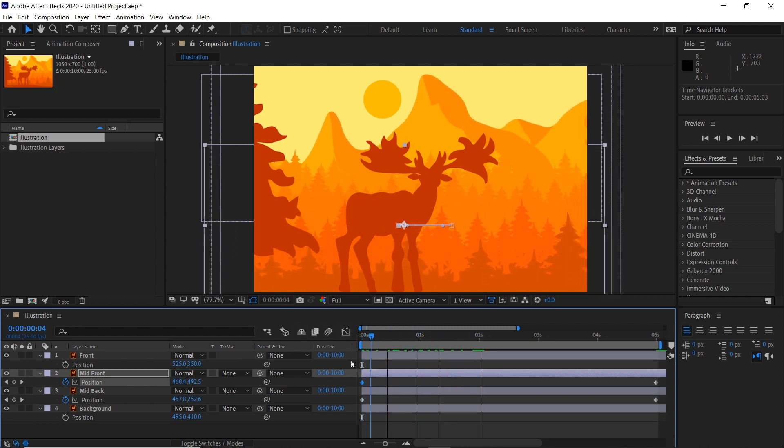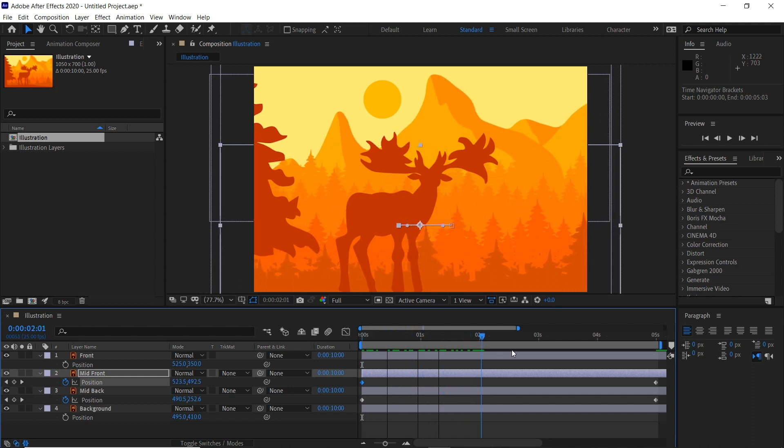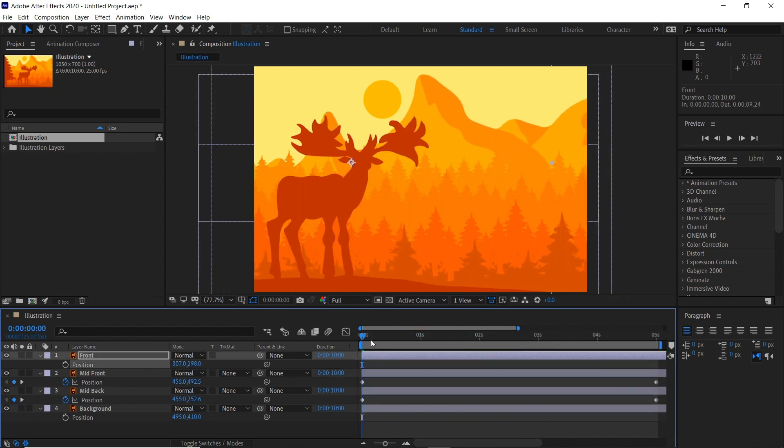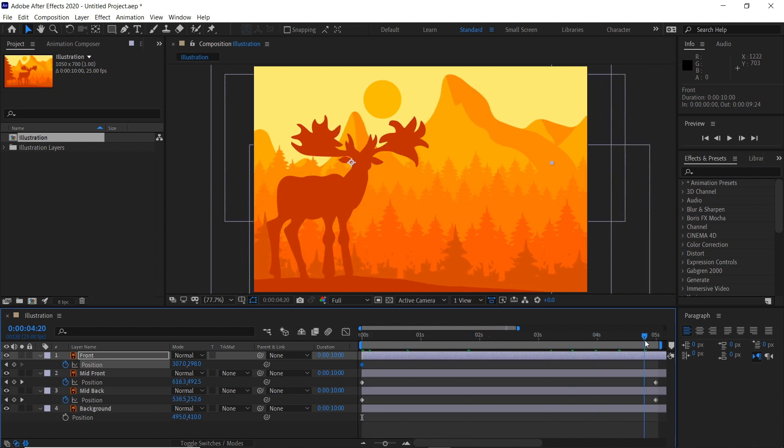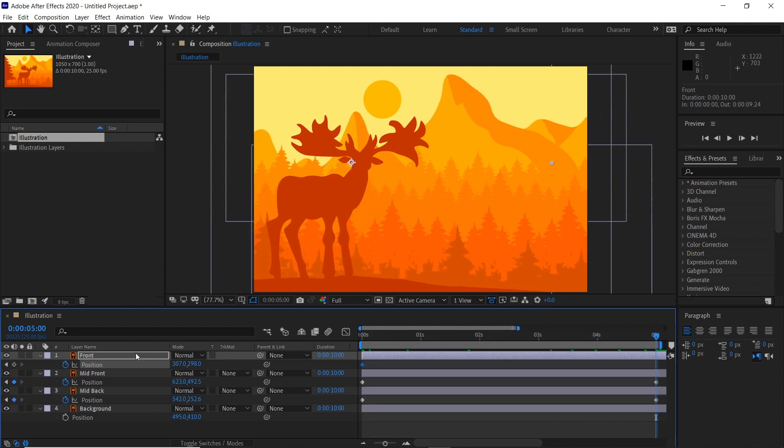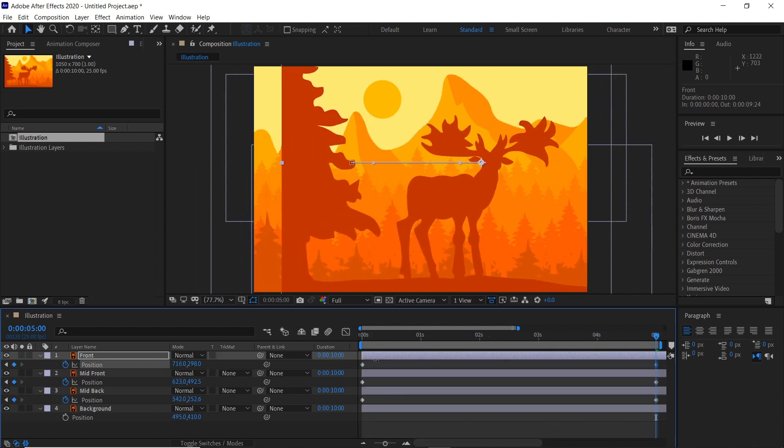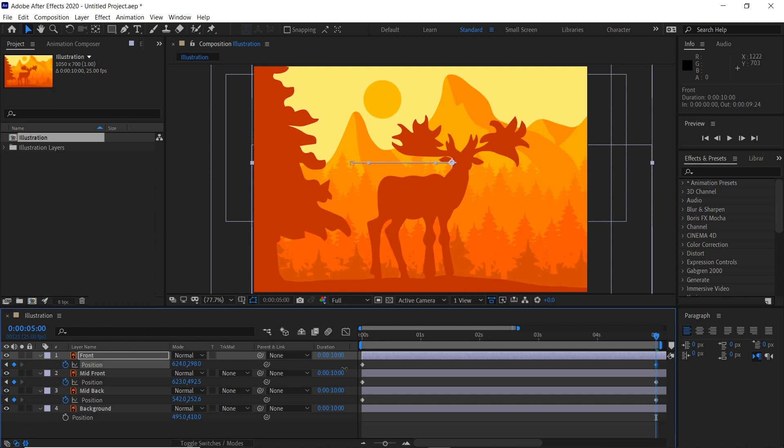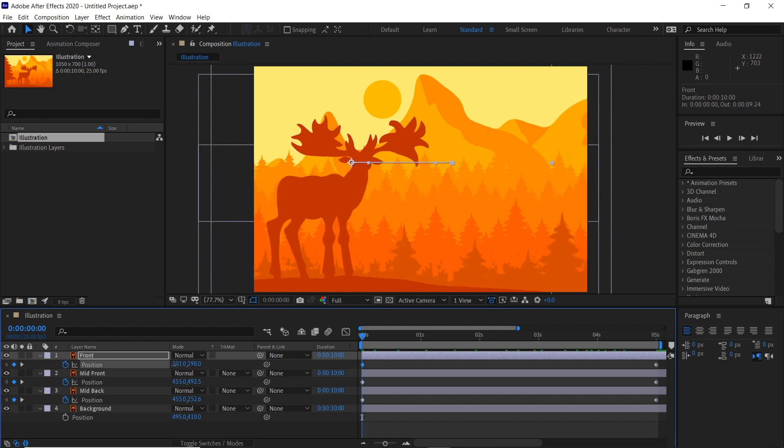So it moves slightly faster than the mountains and then the front position we can start that here, click position there, move to five seconds and then drag that as far as we can which will be here.